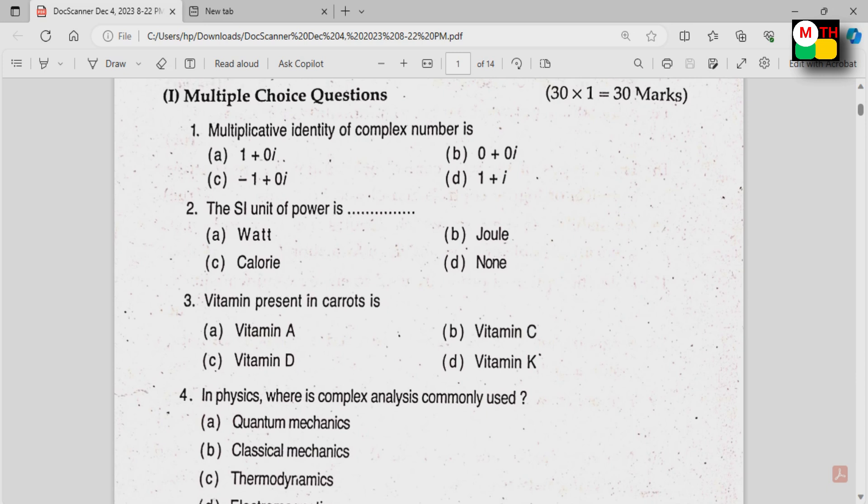You have 5 units: Unit 1 is Maths, Unit 2 is Physics, Unit 3 is Chemistry, Unit 4 is Applications, and Unit 5 is Computers.